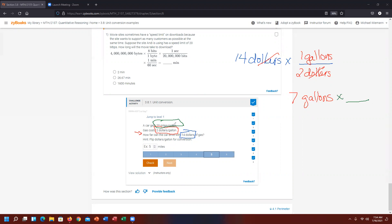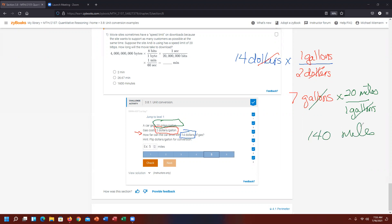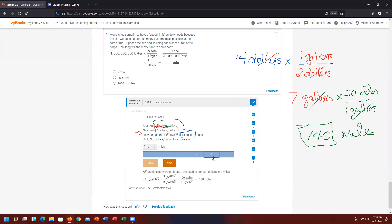Now I need to use the 20 miles per gallon conversion to get to how many miles. That requires another times and a bar. I need to get rid of gallons, so gallon goes on the bottom — one gallon on the bottom, 20 miles on top. Whether you write 20 miles over one gallon or one gallon over 20 miles doesn't matter; it's how you get rid of the units. Gallons cancel out, and seven times 20 is 140 miles. I key in 140, check it, and we have the correct answer on part five.